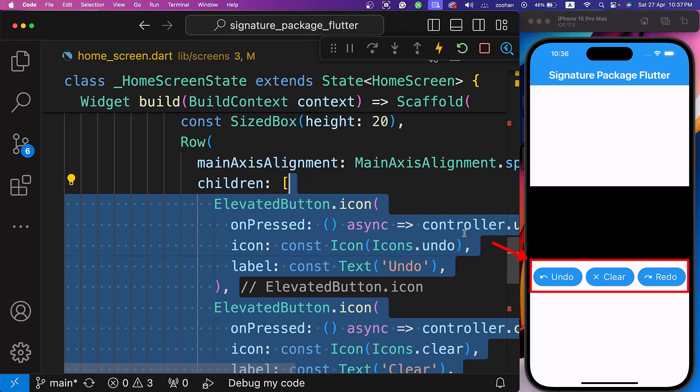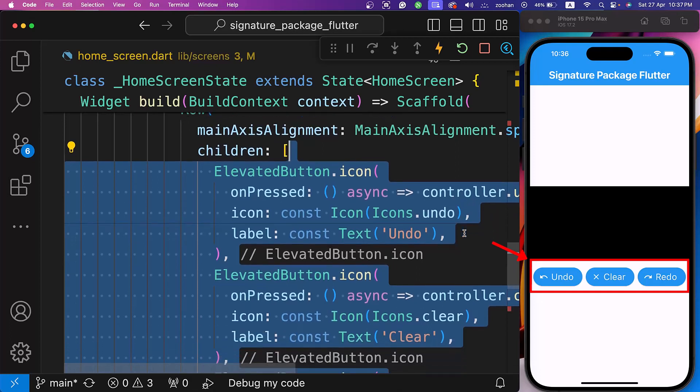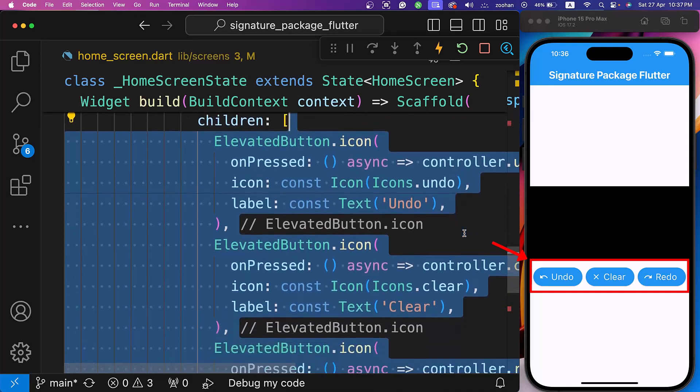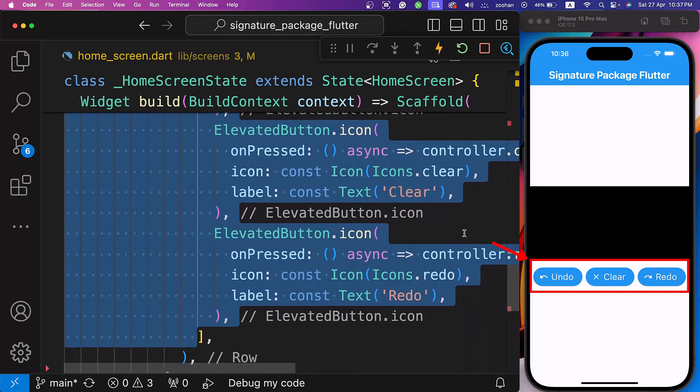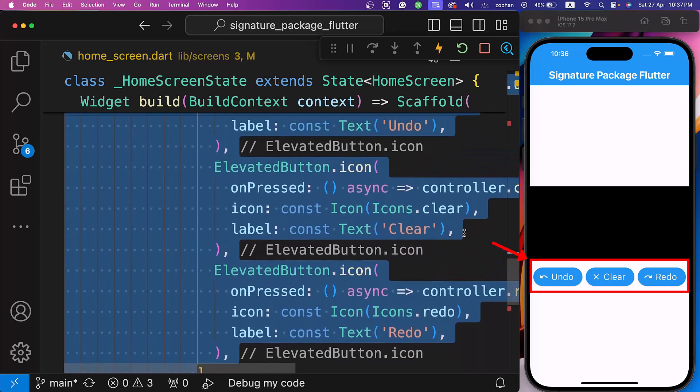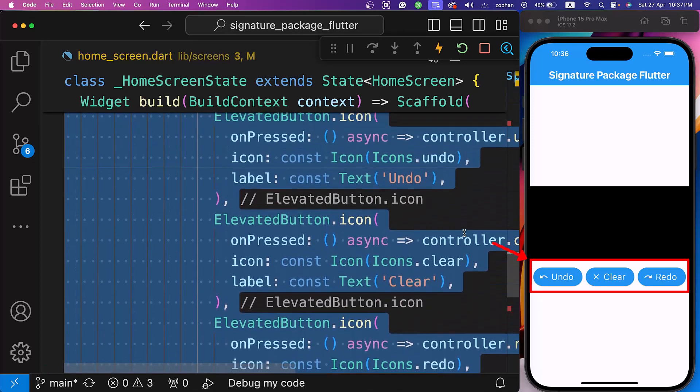Let's set up a row containing elevated buttons for undo, clear, and redo actions in the signature controller. Each button is linked to its respective method.